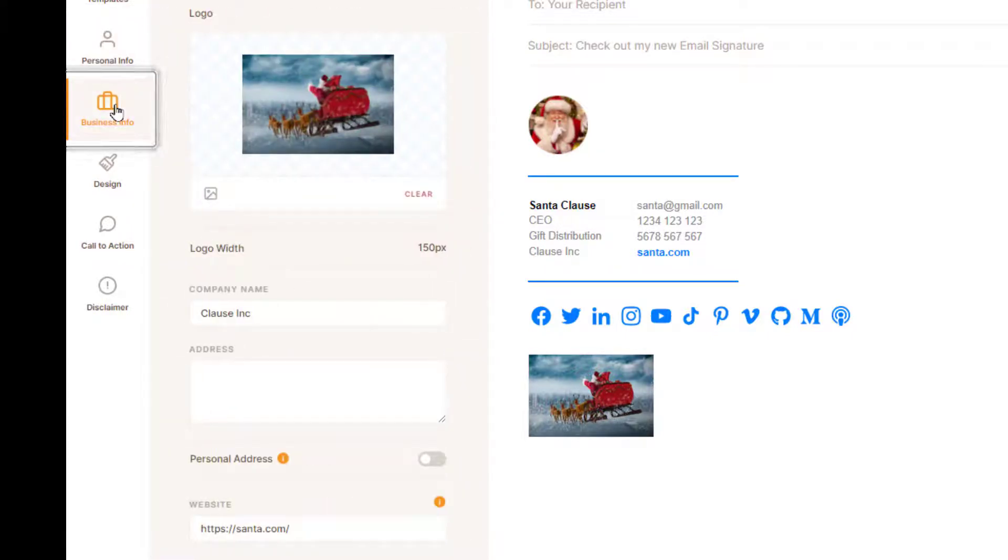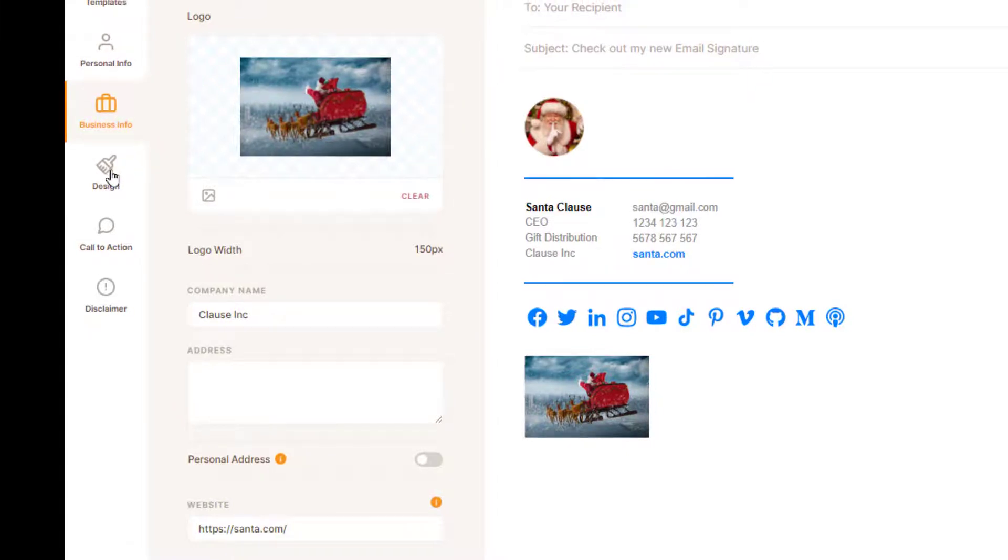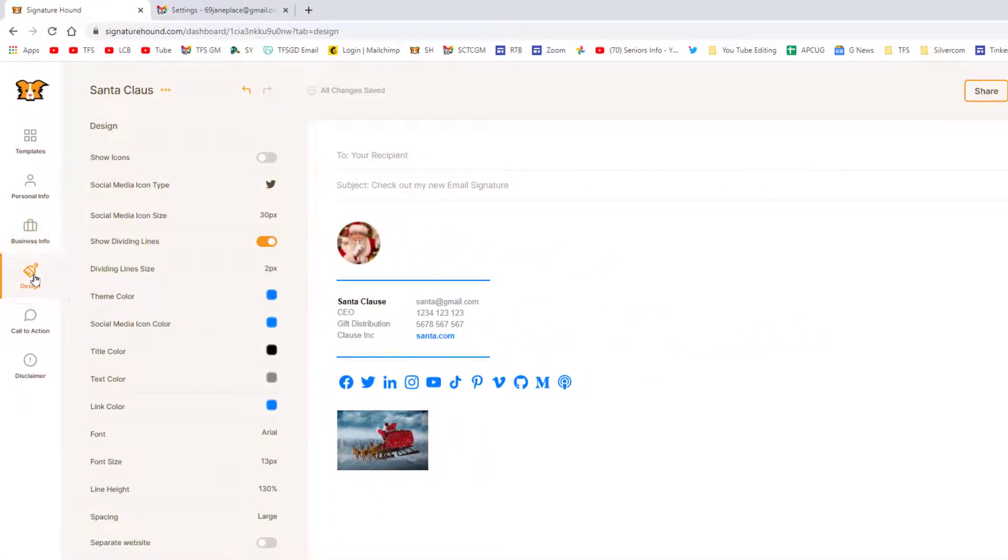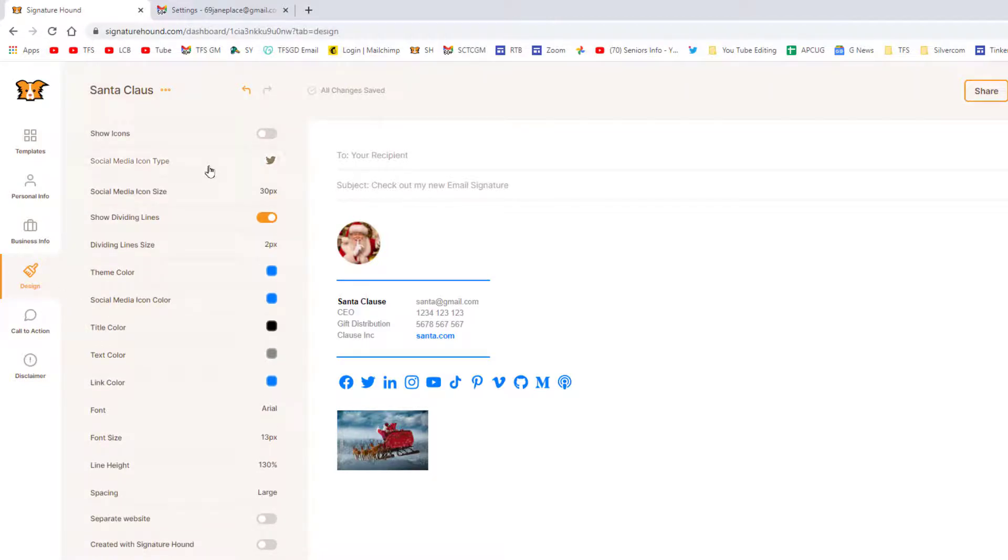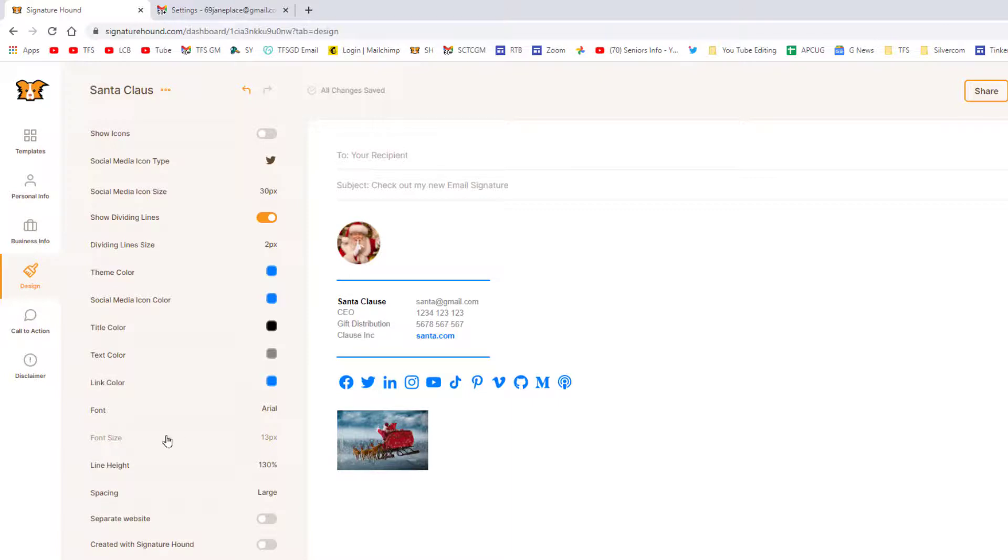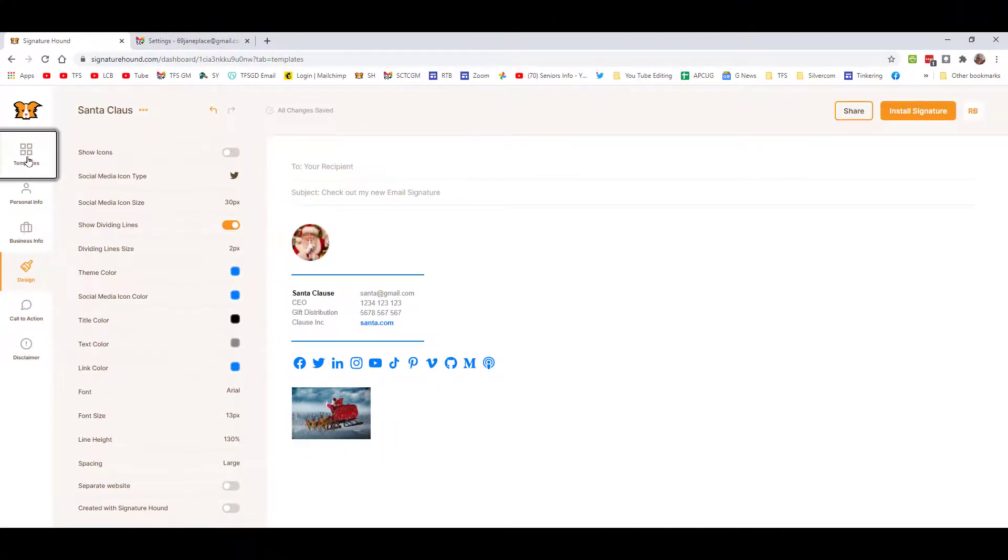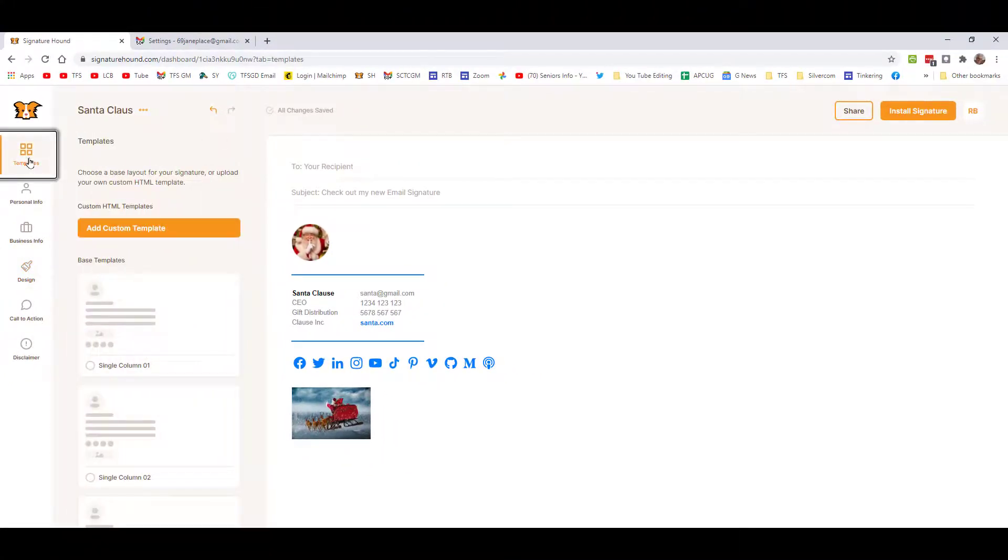Once you get all your data put in that you want - your personal information and any further data you want for business - then you can click the design. It comes up, and you can come down here. I'm not going to go through all these toggles, but you can certainly edit this as well through clicking these toggles. You can change the font size, etc., and I'll let you play with this.